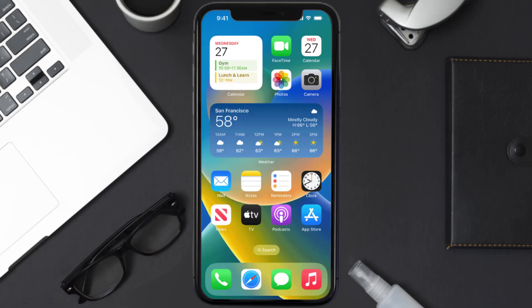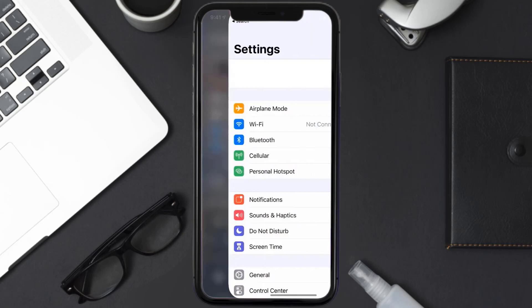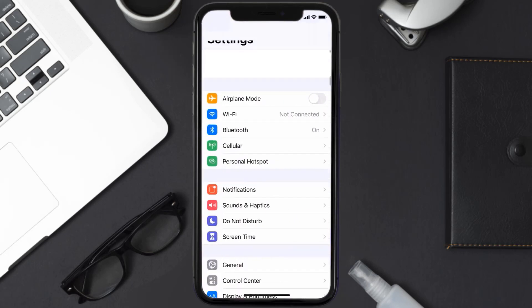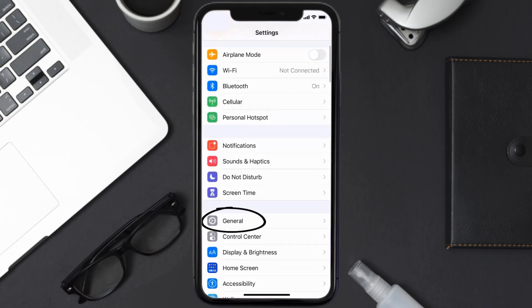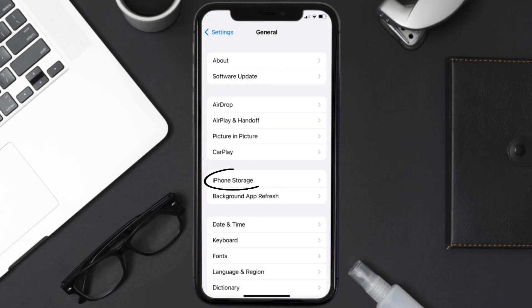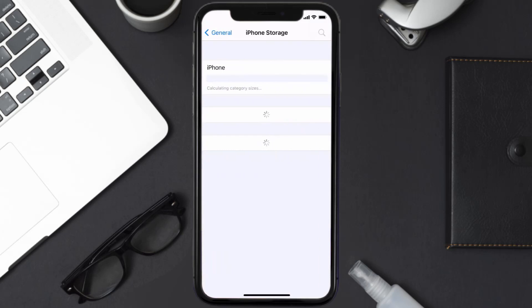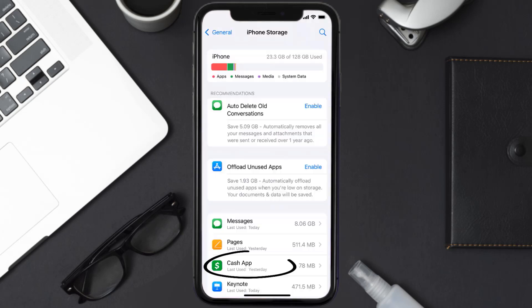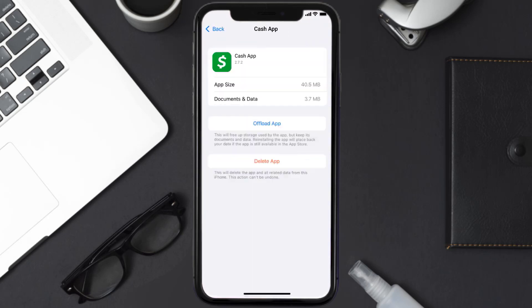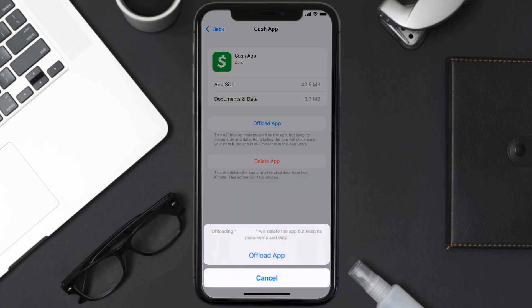If you still encounter this issue, you need to clear the app cache. Go to your device settings, scroll all the way down to General and tap on it, then tap on iPhone Storage. From here, search for the Cache app and tap on it.